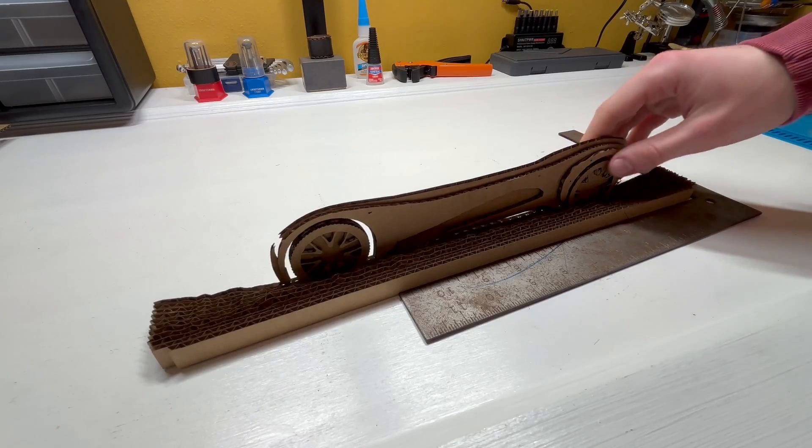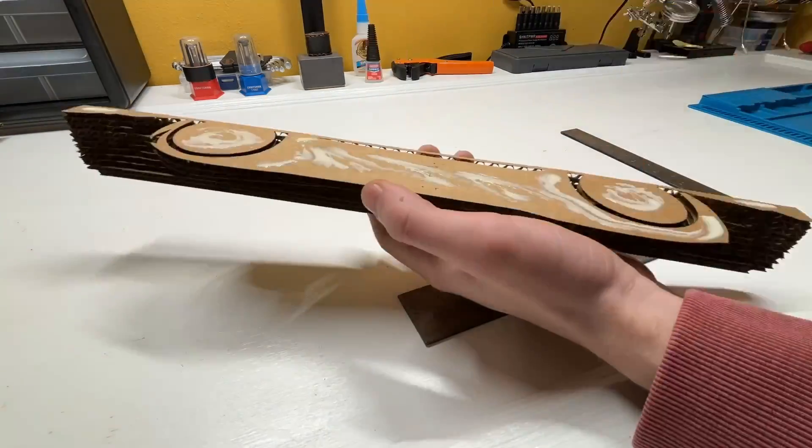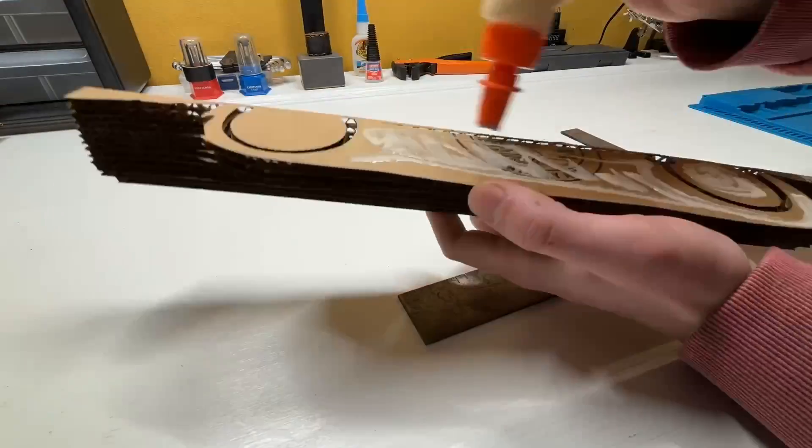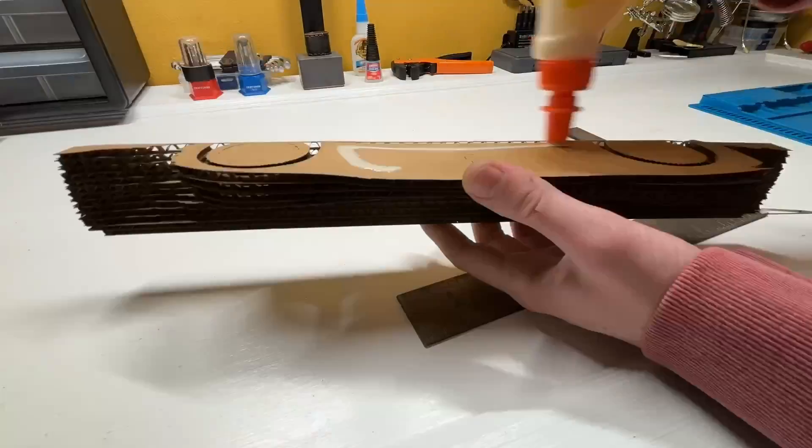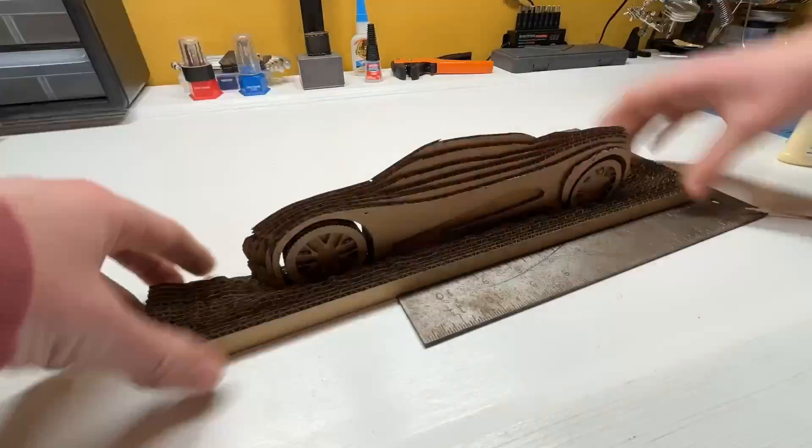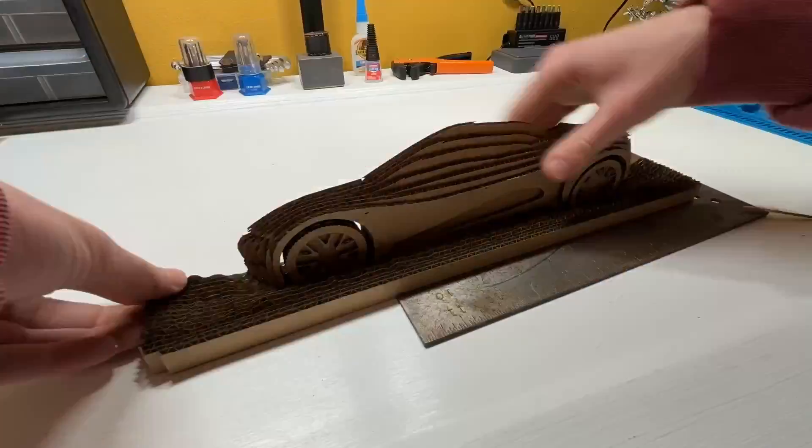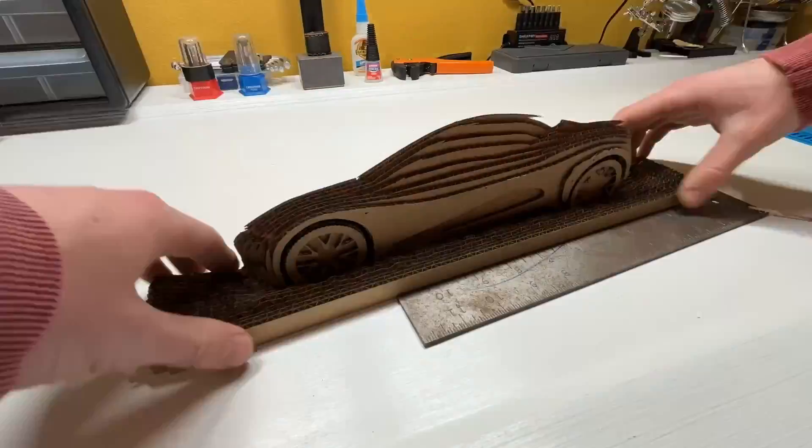Finally, now I can start gluing each one together. This took a bit longer than I would have liked, so I skipped ahead for you.